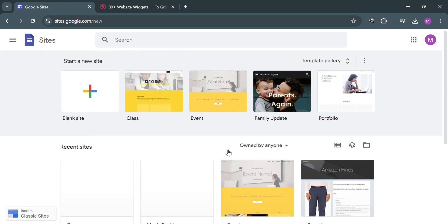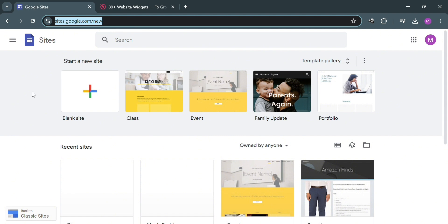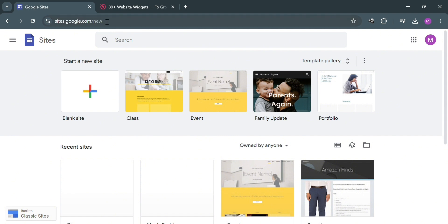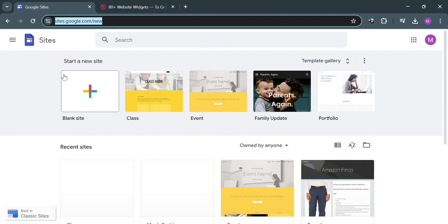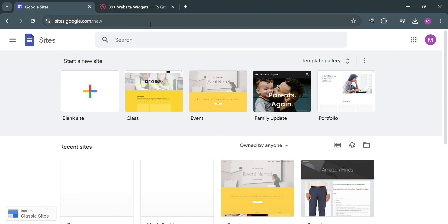And now to start, just open your browser and go to site.google.com, which is a website creation tool provided by Google. It allows users to create and publish websites without needing to know how to code. Google Sites provides a simple drag-and-drop interface where users can add text, images, videos, and other elements to create webpages.